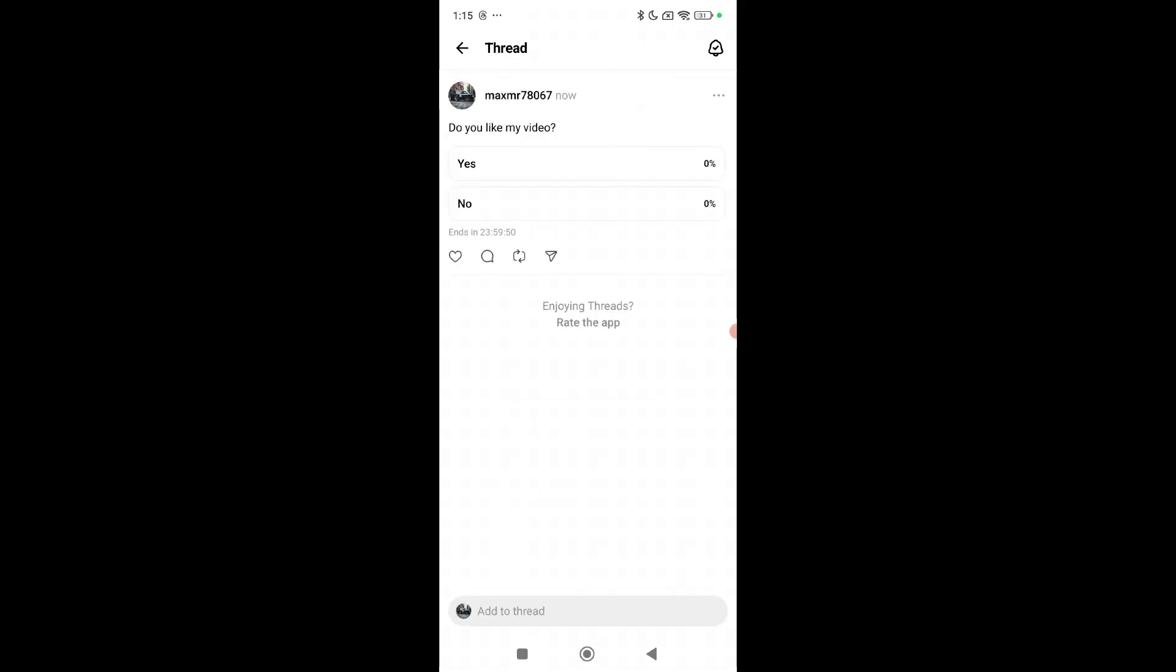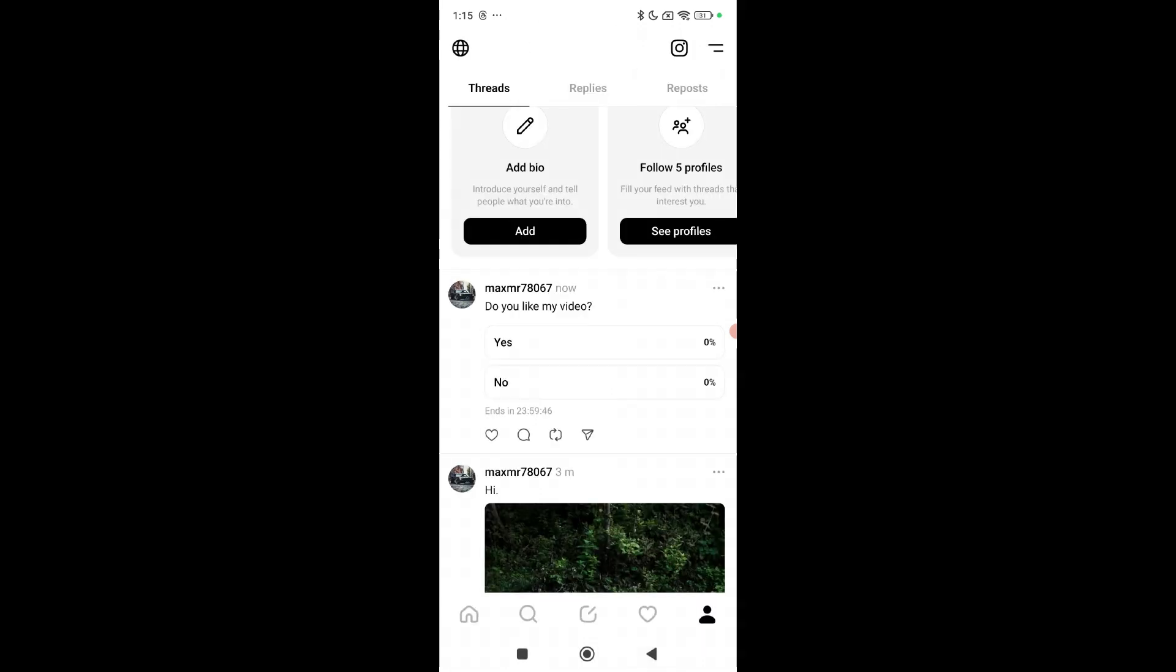Right now I can select any option from here. So that's it guys, I hope you understand. Thanks for watching this video.